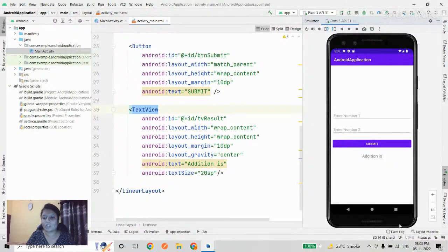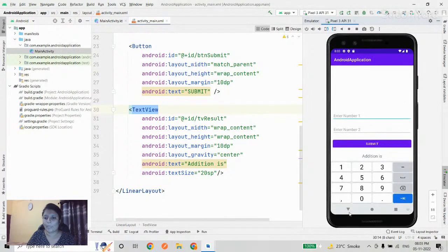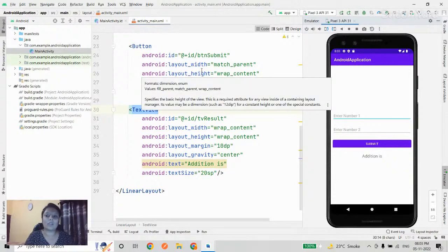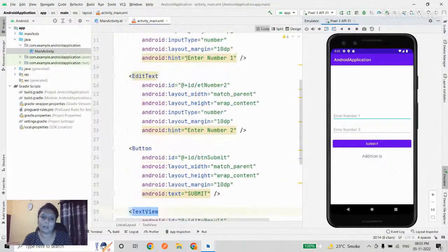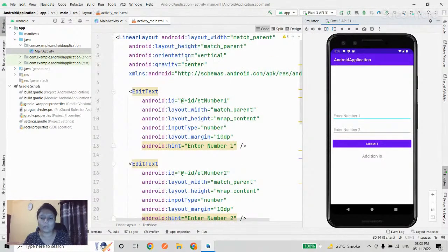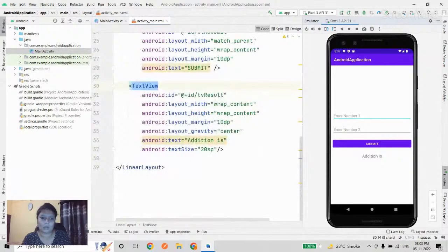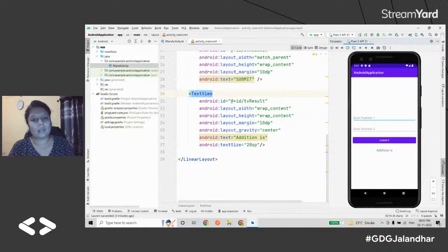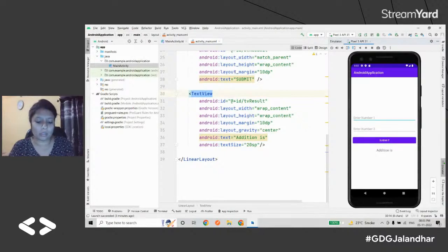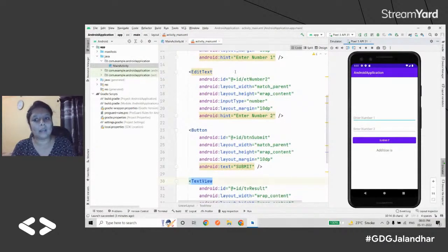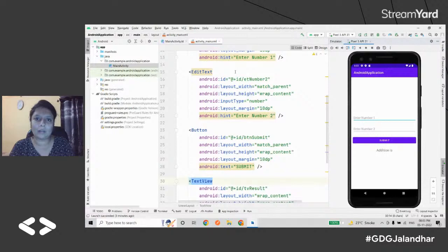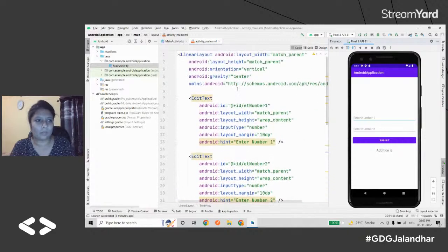Now it's time for questions and answers. If you want to ask anything related to this beginner track of Android — how to start Android development, how to make applications — I can answer those.